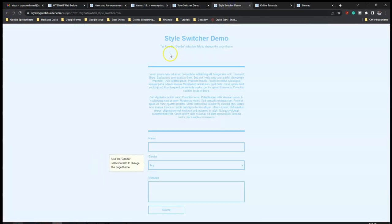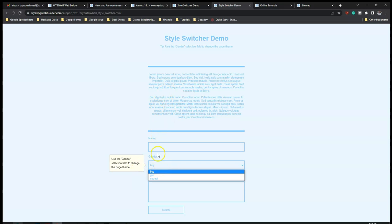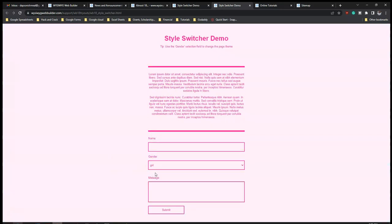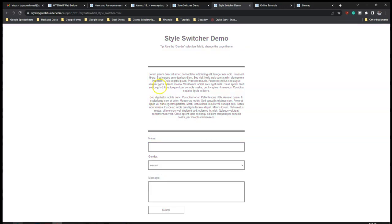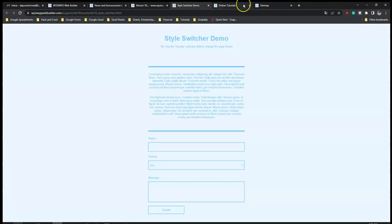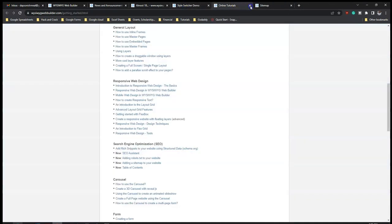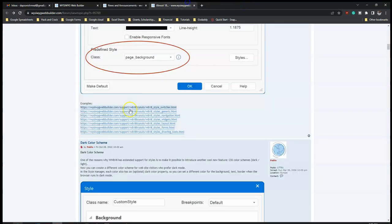So this looks like a form - it says use the gender selection field to change the page theme. So 'Boy' shows the style for boy - that's not bad. It means that once you select an option within the field it's going to change the style or theme. If I select 'Neutral' this is what shows up for neutral as well - that's cool.